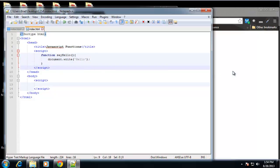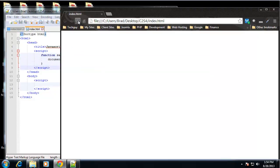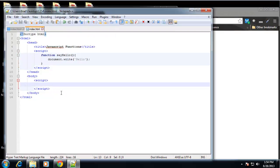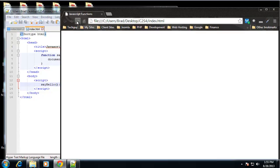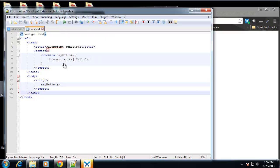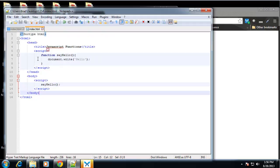Now if we save that and reload, we get nothing. That's because all we've done is created the function. We're not running it. To run it, all you have to do is write say hello with the parentheses. Now if we reload, it's saying hello. And this is a function in its simplest form.